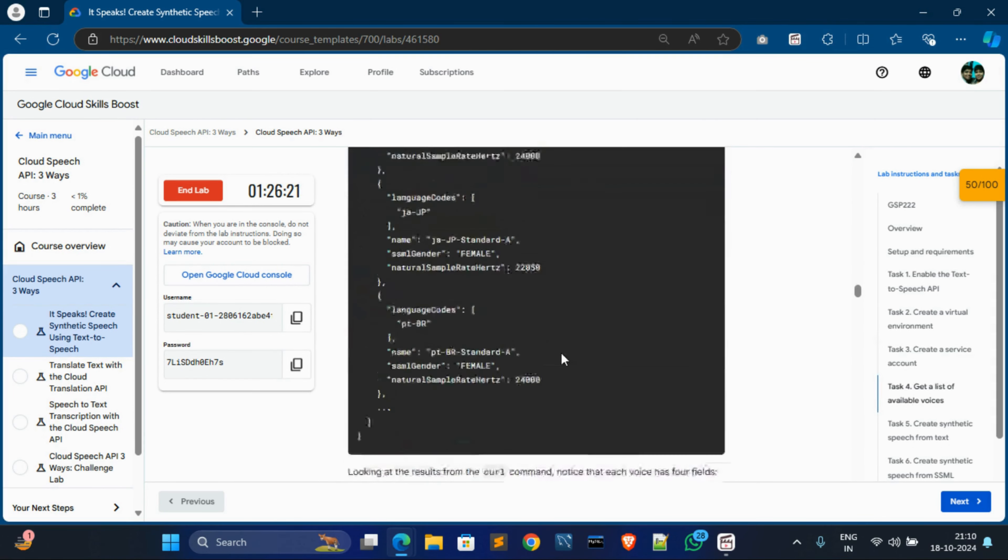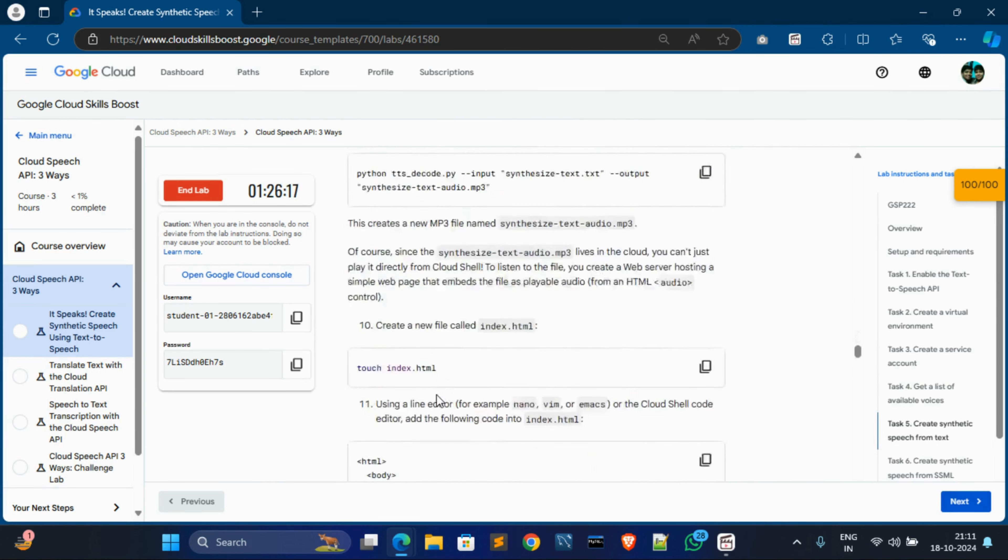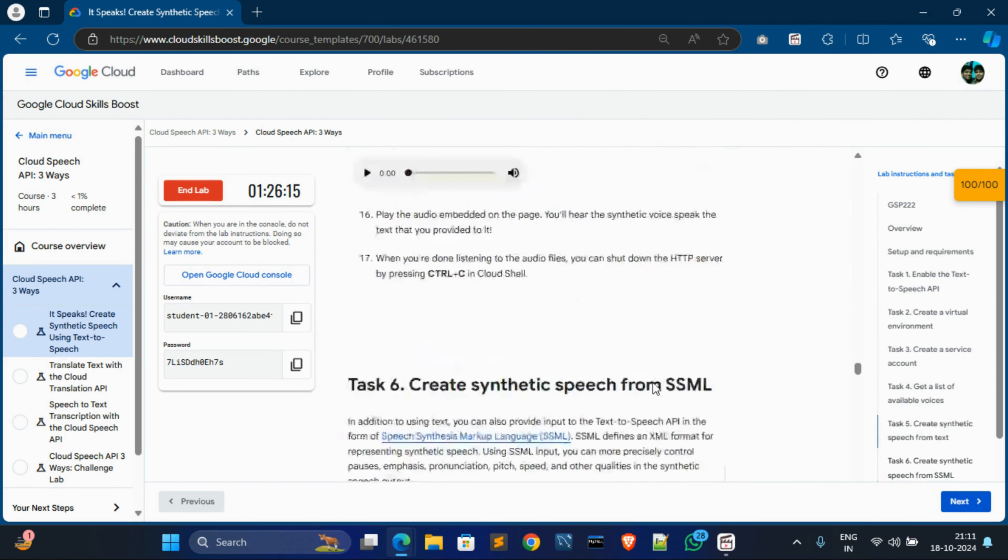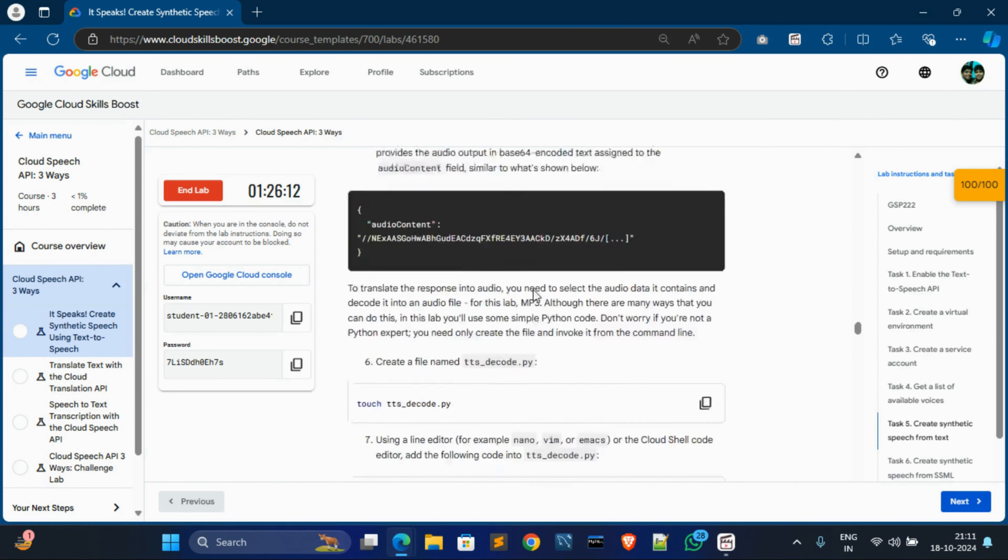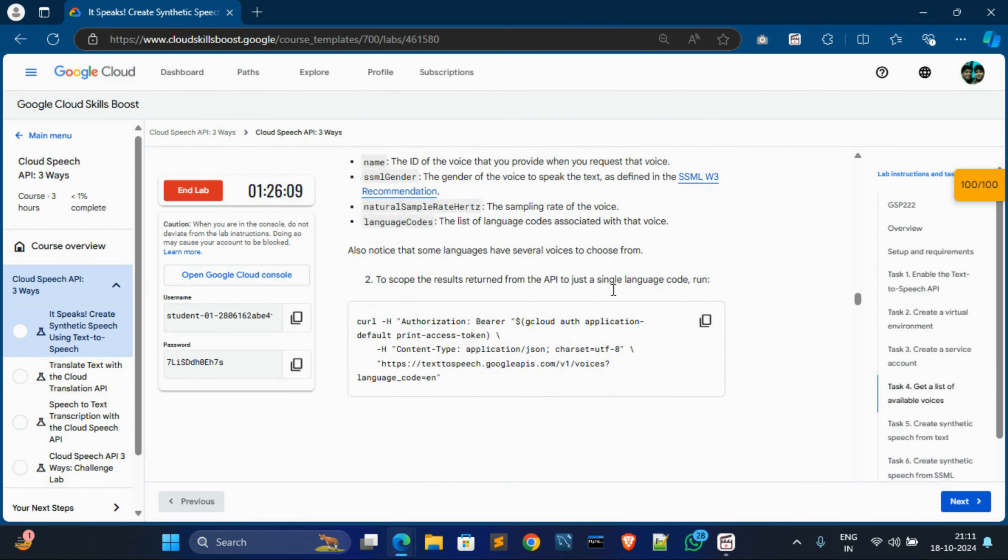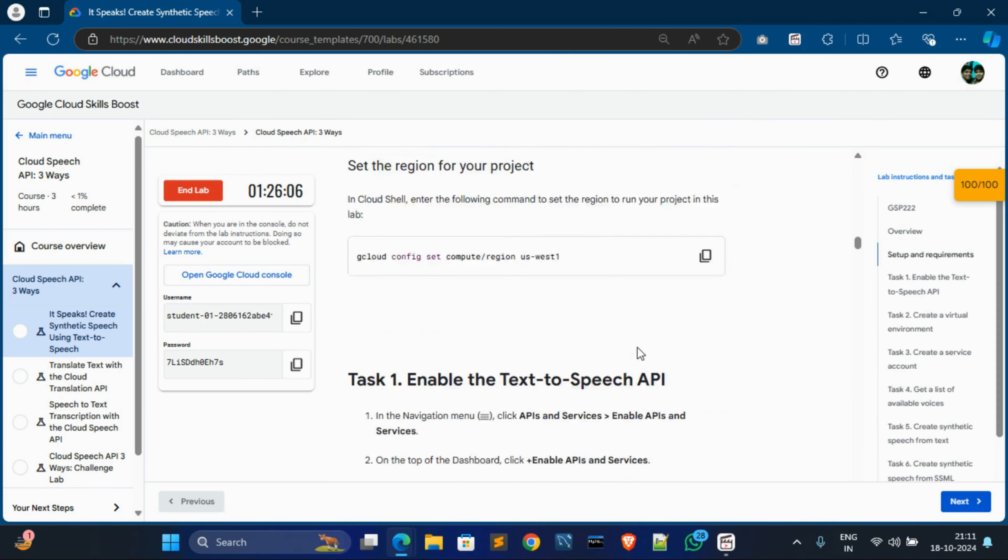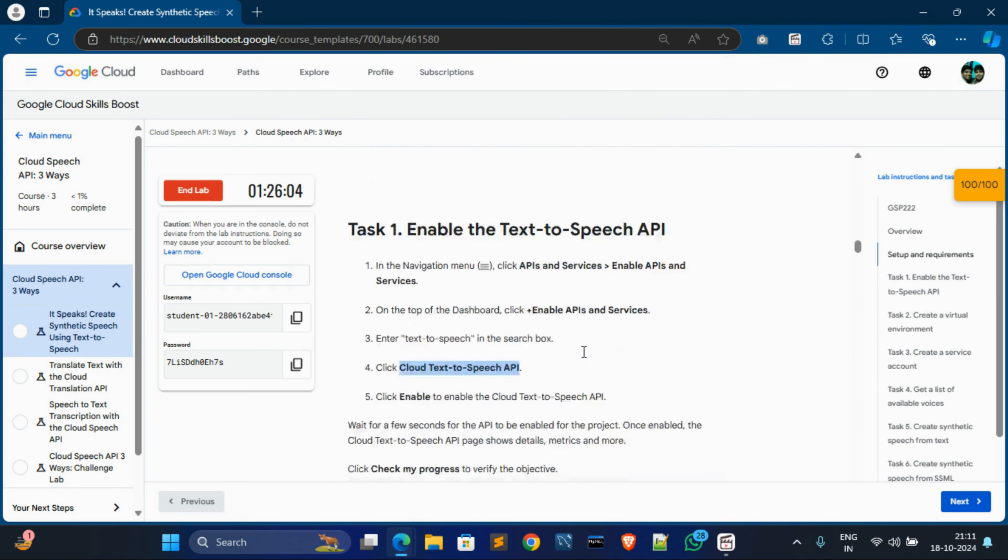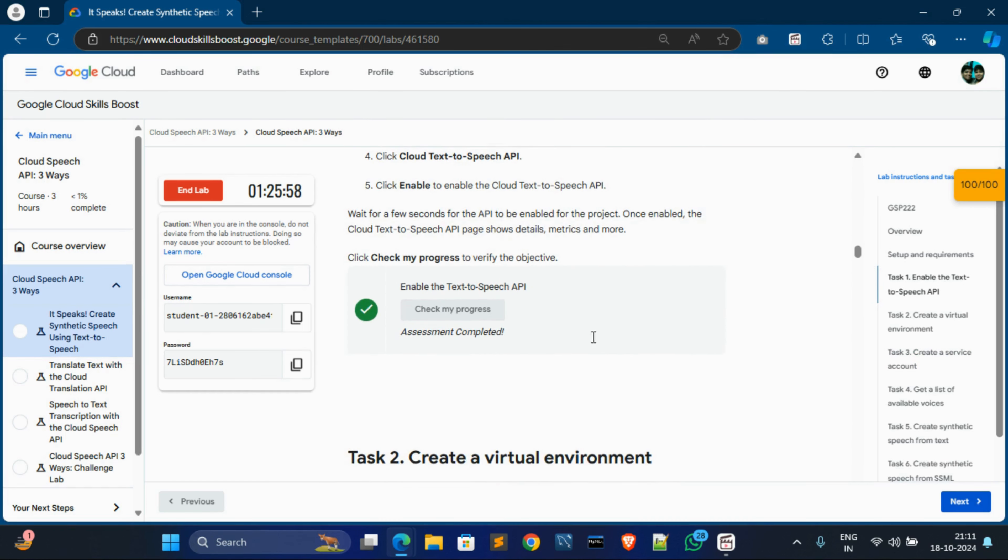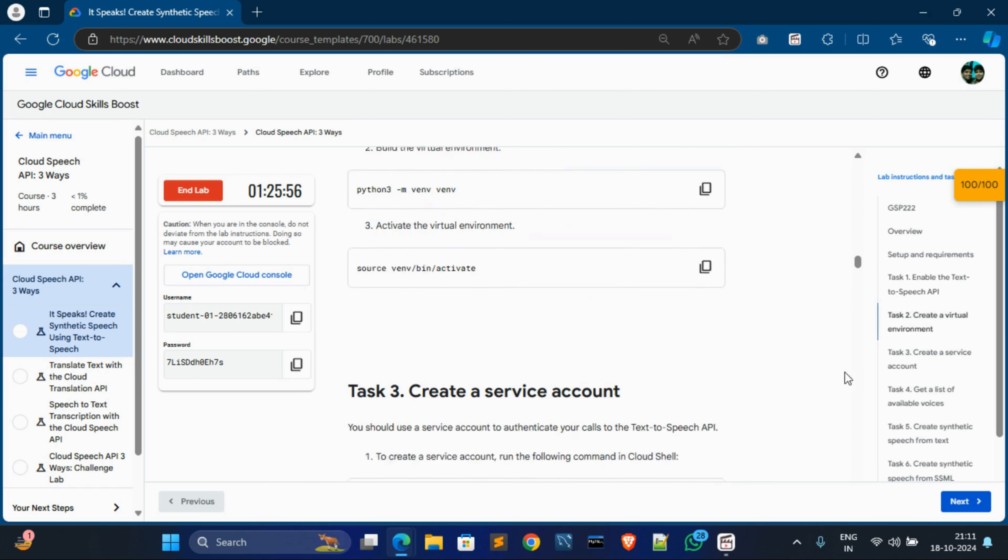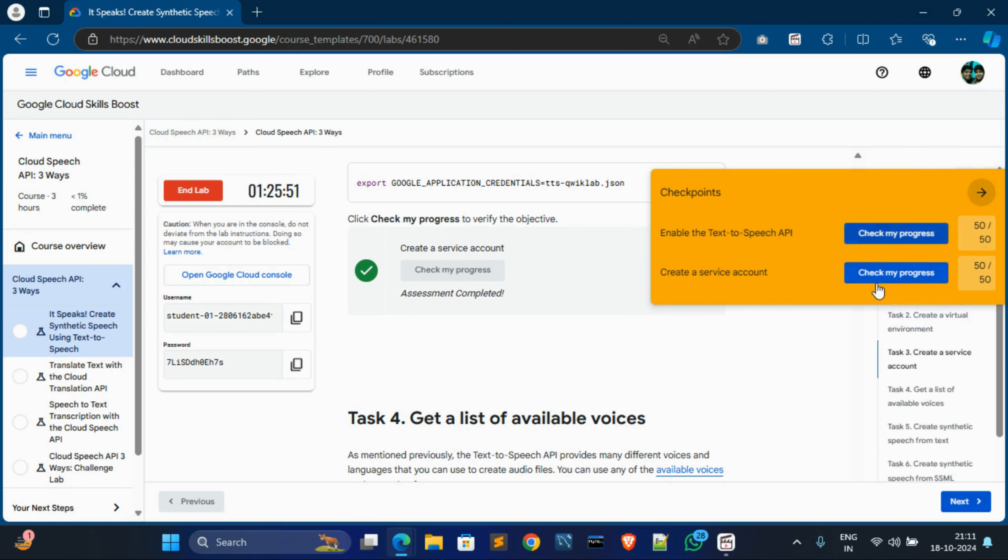Now task 4, 5, 6, 7 - these remaining tasks are optional. You can do this for your experience. You can just do as it is given instruction, but it is not mandatory because you can see our last check my progress is in task 3. So for score, you have to must follow till up to task 3.